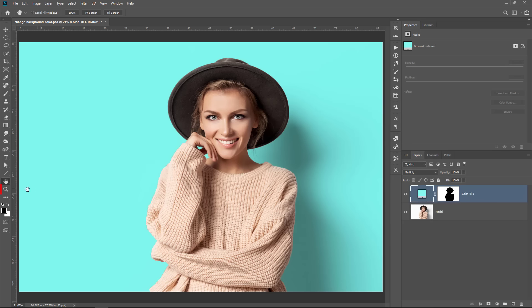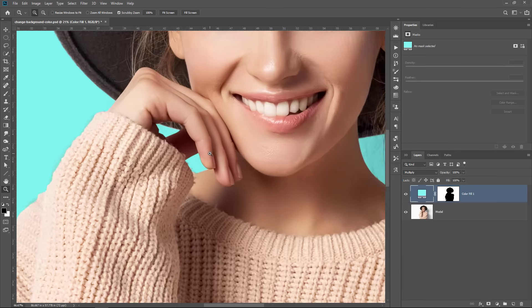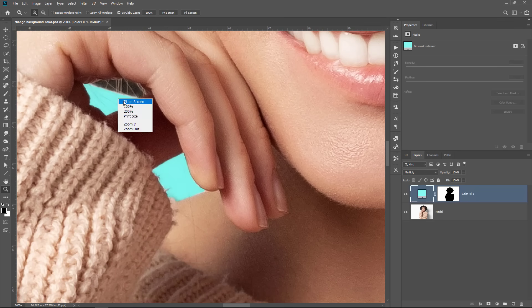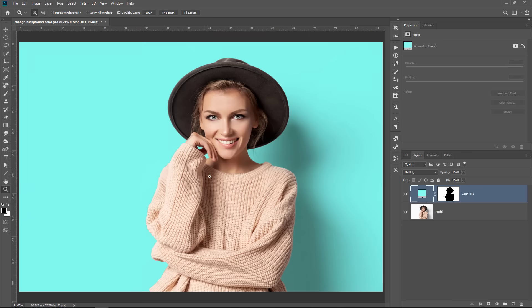You can, of course, use the zoom tool. Zoom in and make sure that everything is looking good and I think that for the most part, everything looks really good and I don't think I need to fine-tune anything else. So I'm going to zoom back out and just like that, you've changed the color of a background.